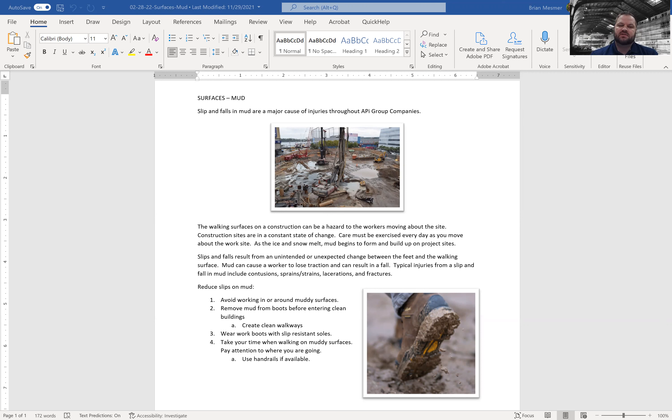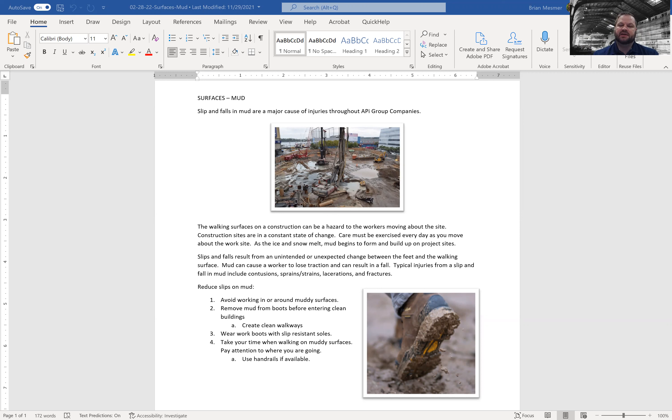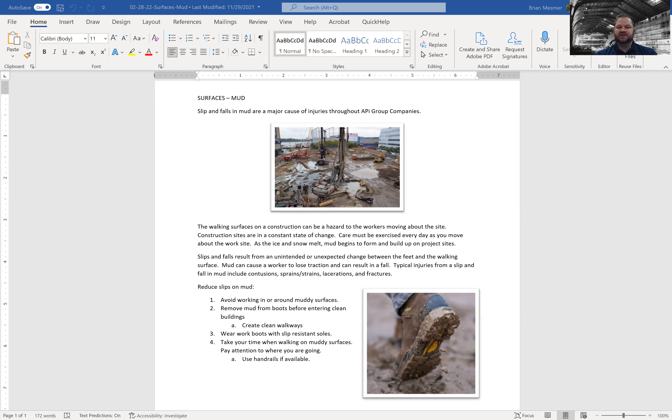Slips and falls result from the unintended or unexpected change between the feet and the walking surface. Mud can cause a worker to lose traction and can result in a fall. Typical injuries from slipping or falling in mud can result in contusions, sprains and strains, lacerations, and fractures.